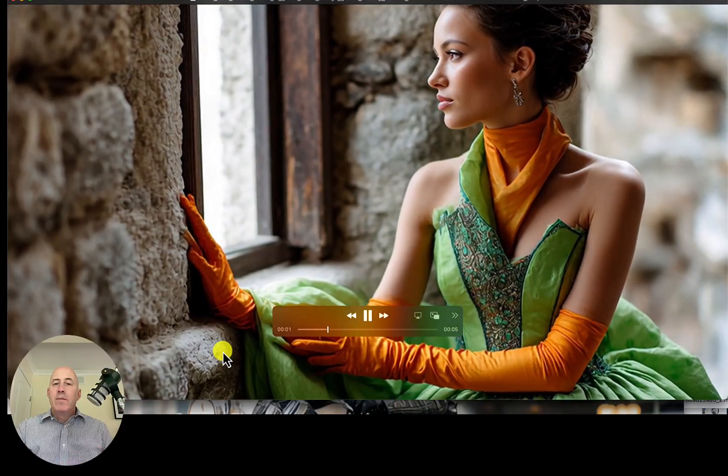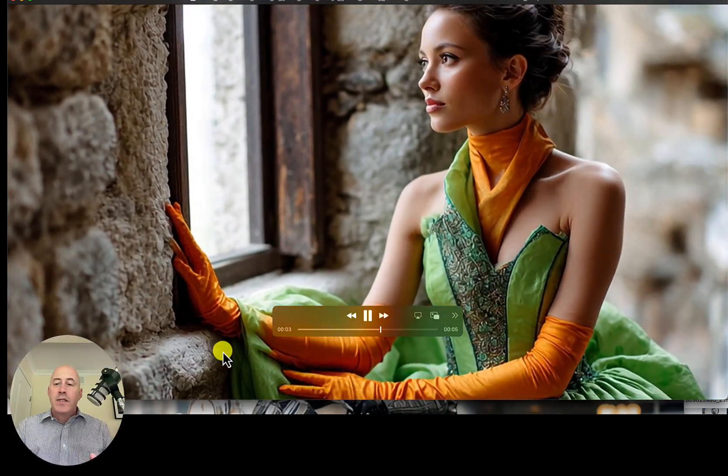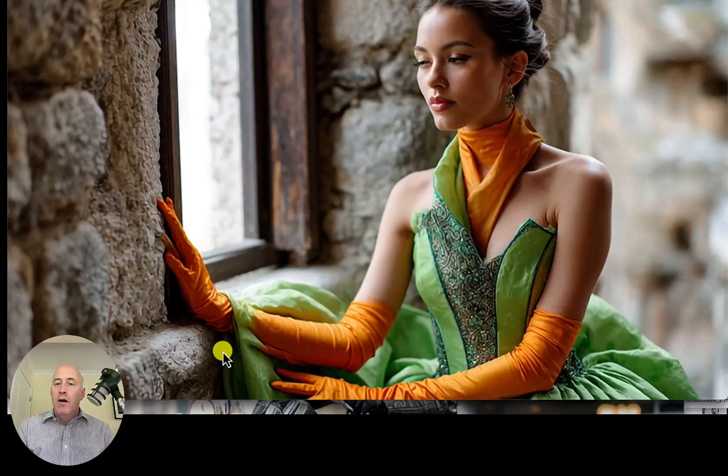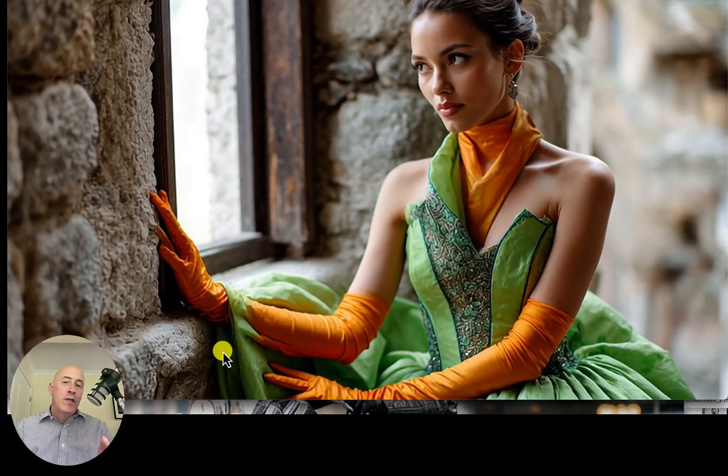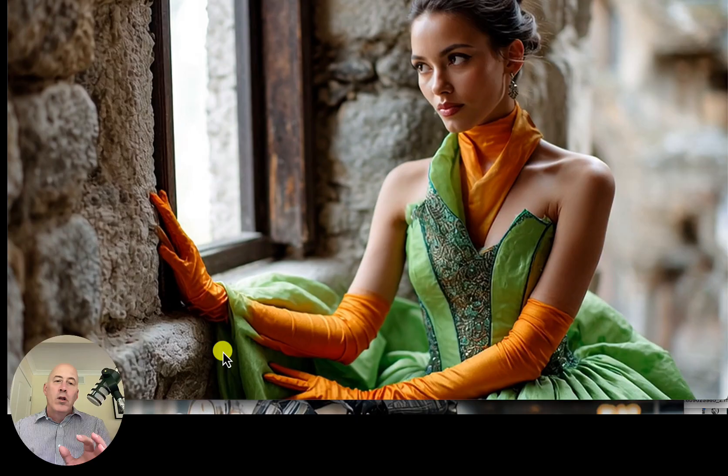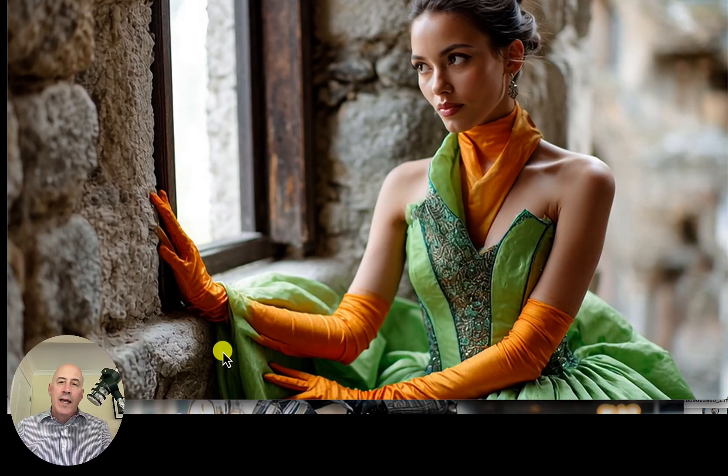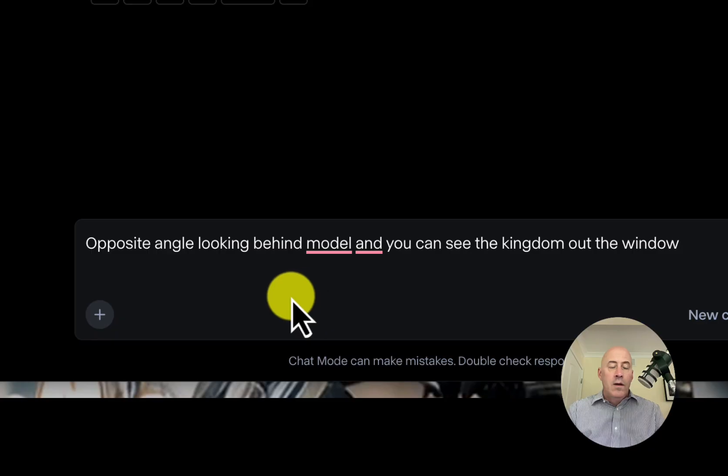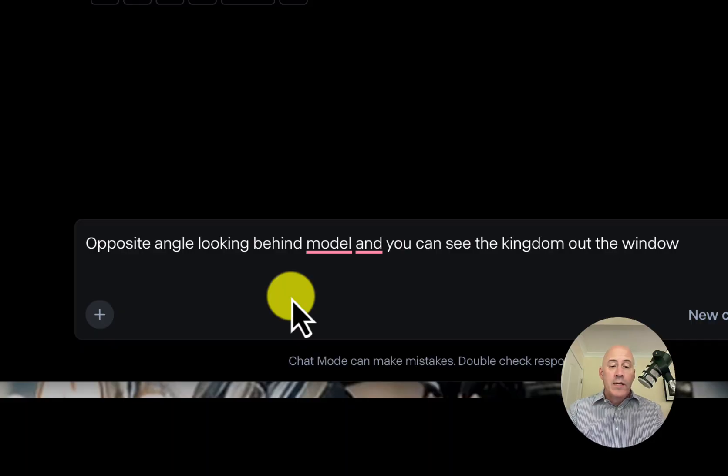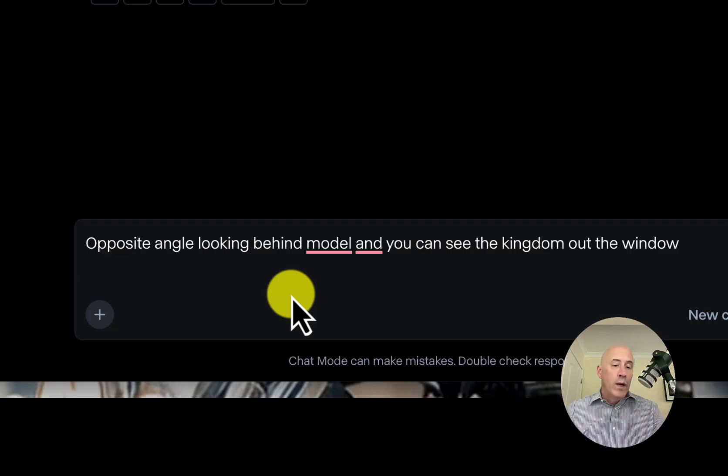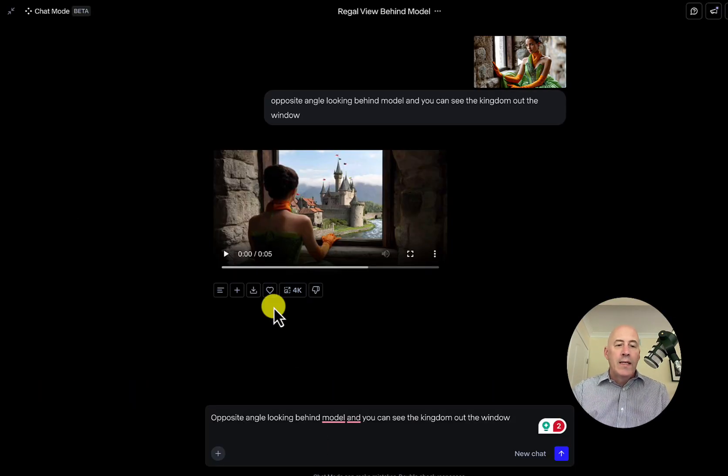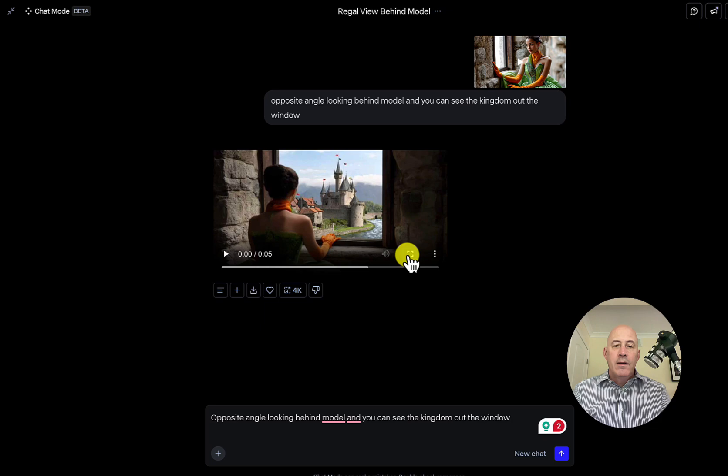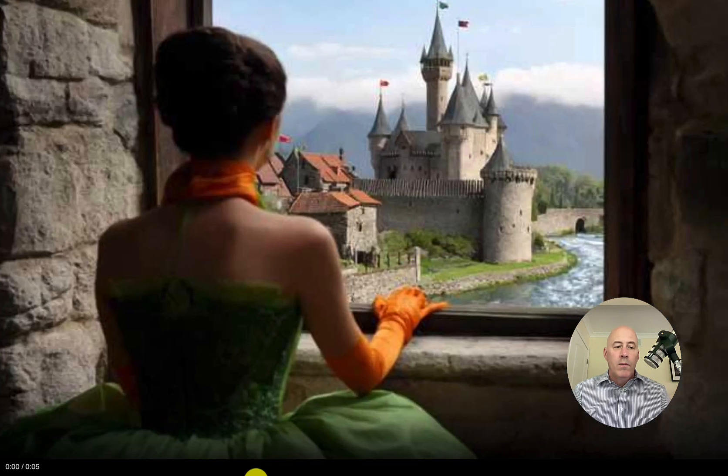Next, I have this model in a castle and a green dress and orange gloves. I wanted to change the angle and actually have her look out the window at her kingdom. And this is what we did. This is in the chat mode. I uploaded the video and said, opposite angle looking behind model, and you can see the kingdom out the window. It took about four or five minutes to create. And here we go.